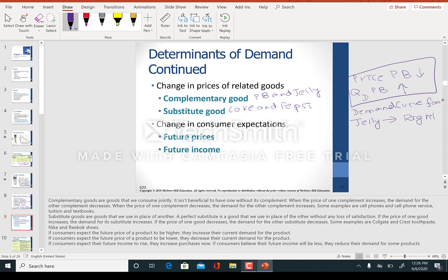This is how complementary goods work: the price of another good — peanut butter — went down. That is the cause, and the effect was that the demand curve for jelly shifted to the right.